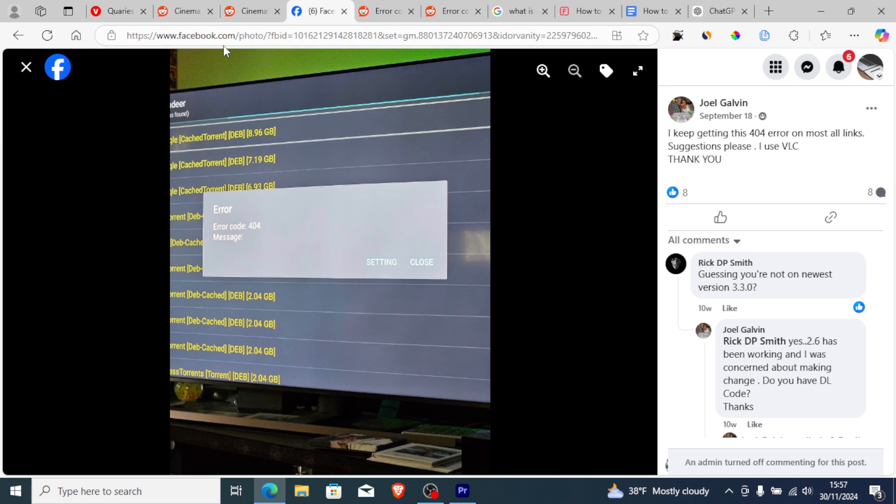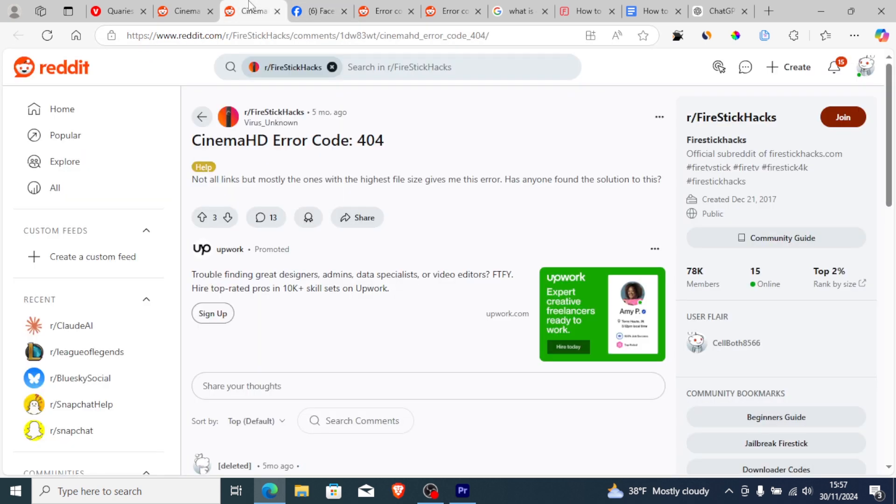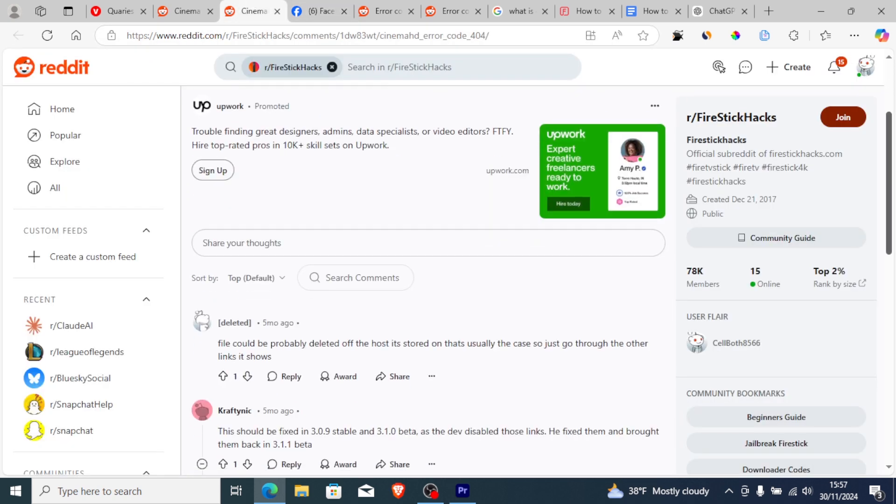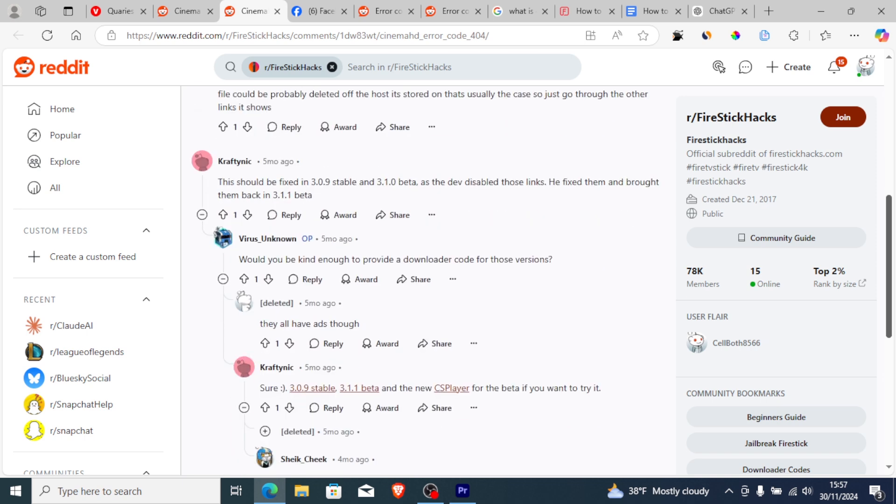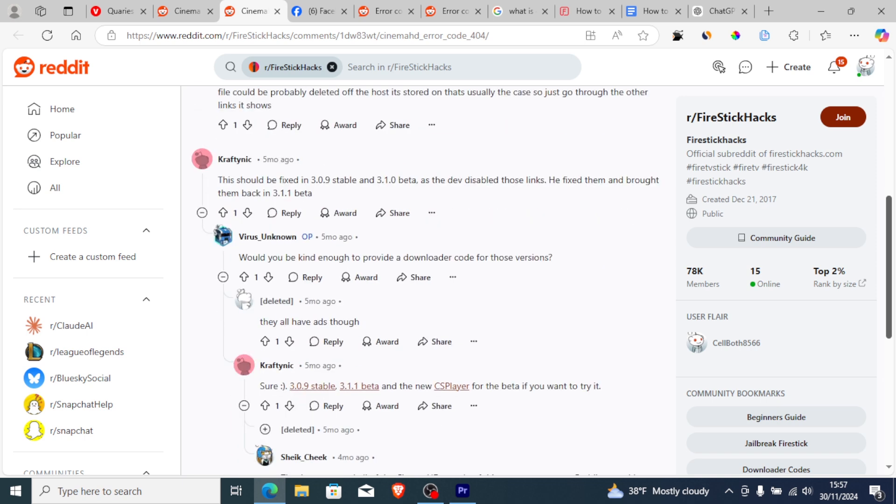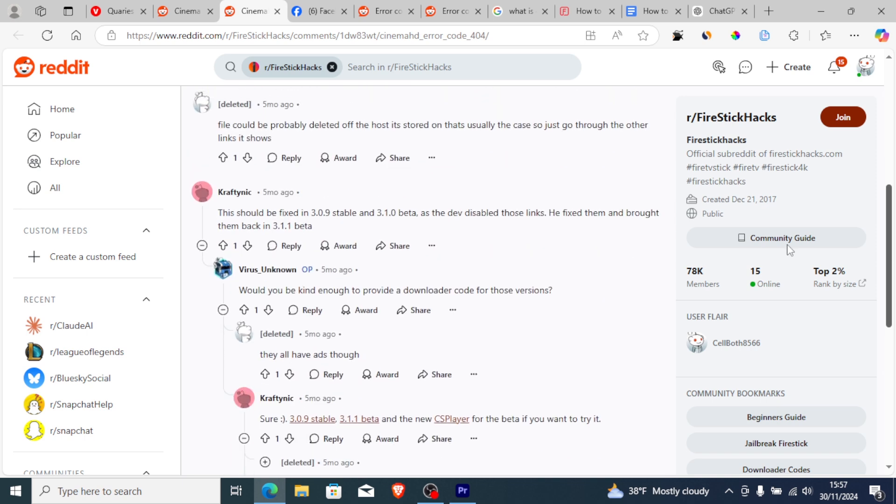As you can see, if you go to forums like Reddit, a lot of people are suggesting that you should update your app to the latest version and you will be able to fix this problem.